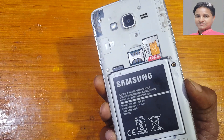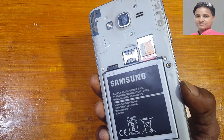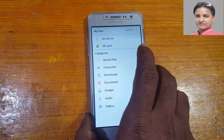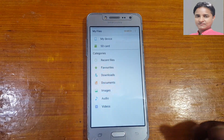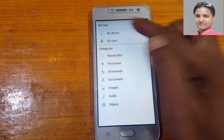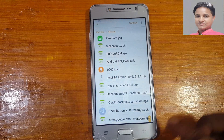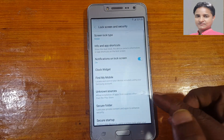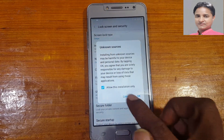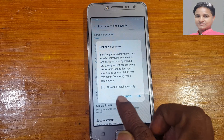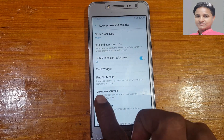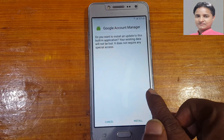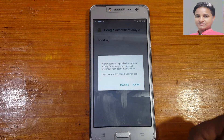Insert a SIM card that has two Android applications: Google Account Manager version 6 and Quick Shortcut Maker. I will give the download links in the video description. Select the SD card and scroll down. First, install Google Account Manager version 6. Tap Enable and OK.